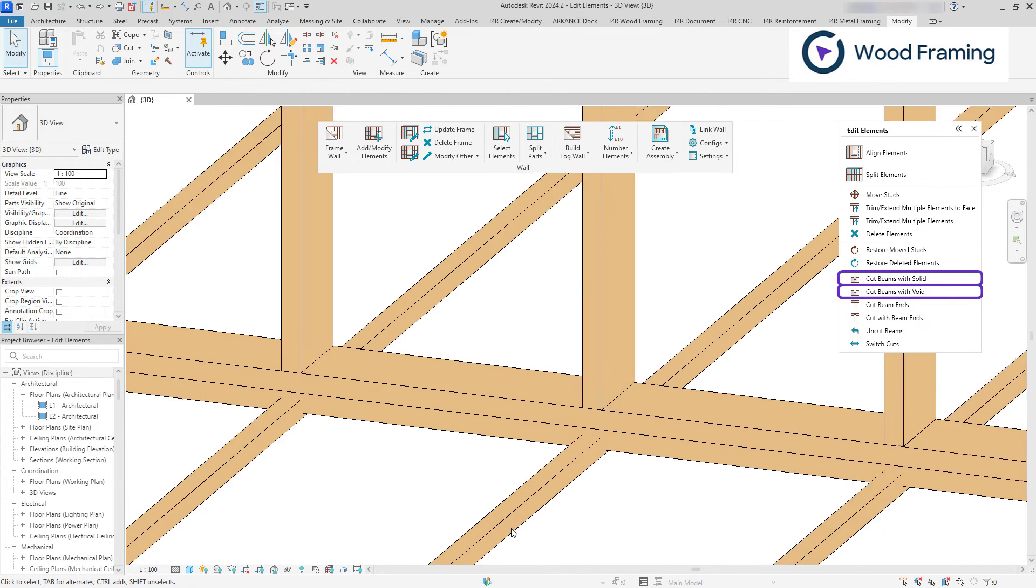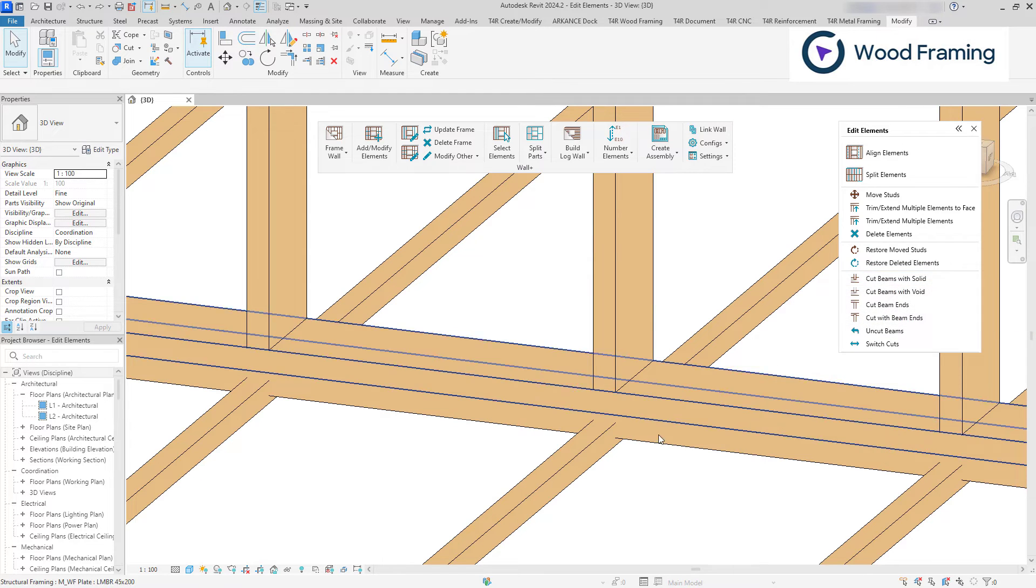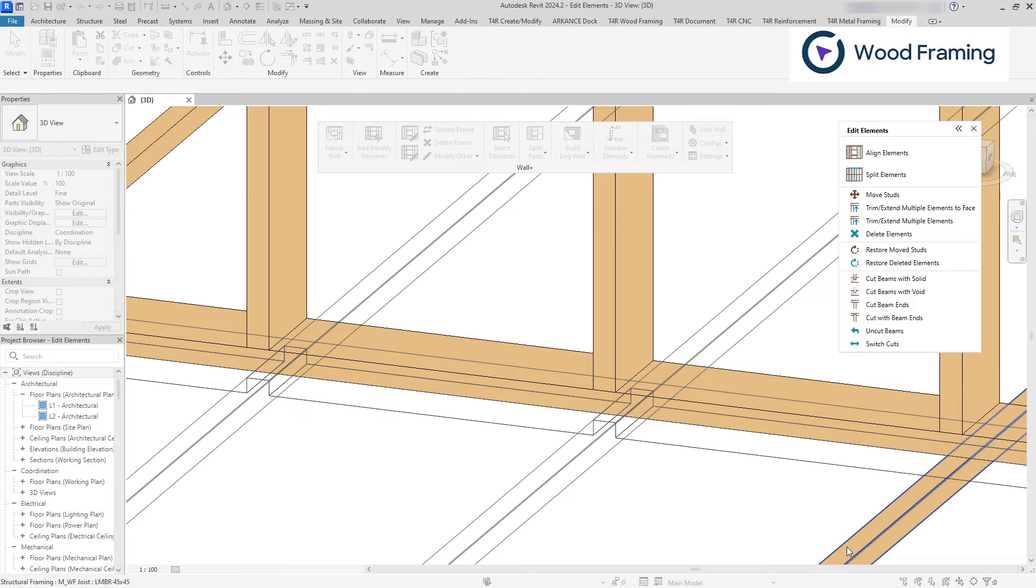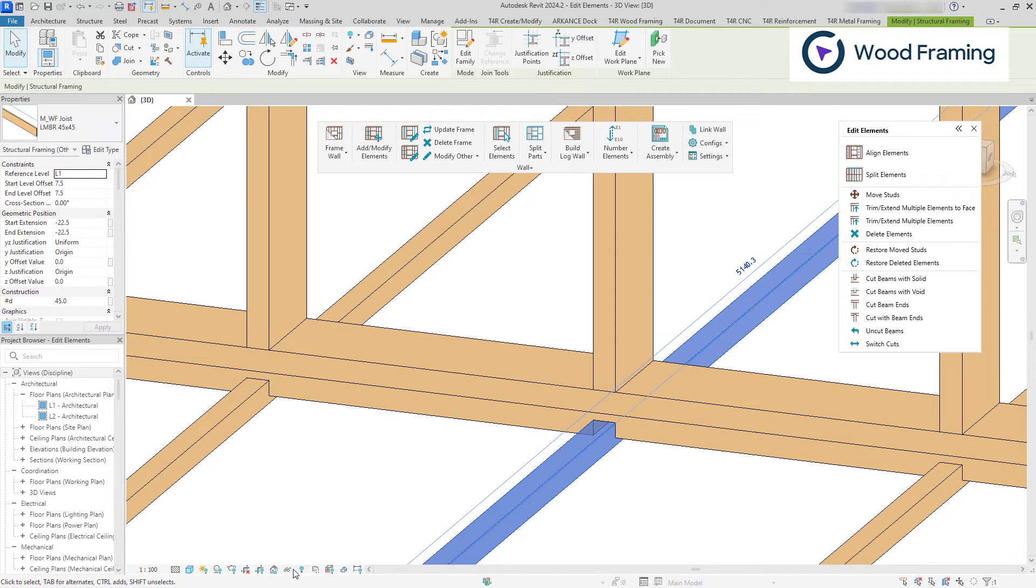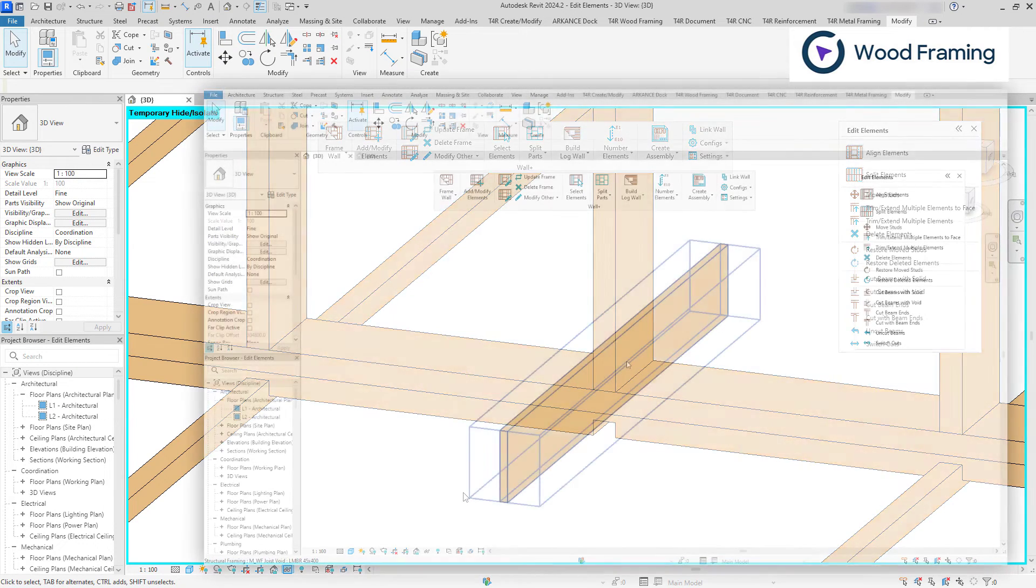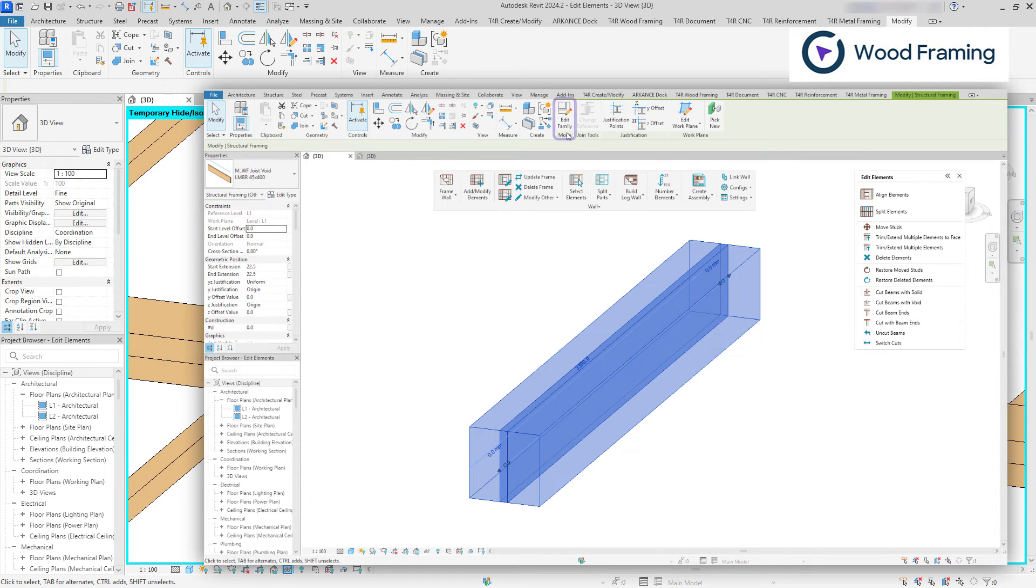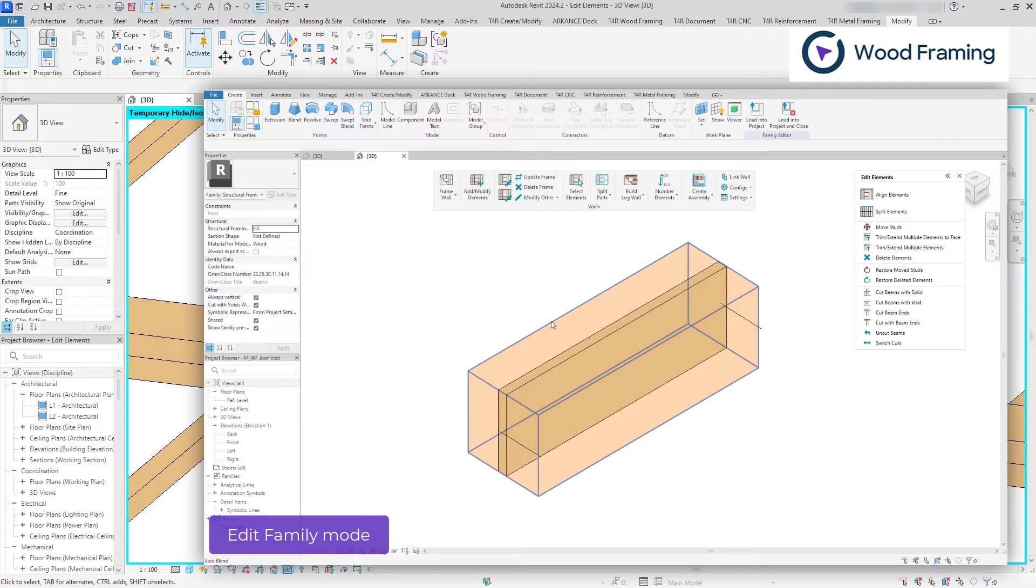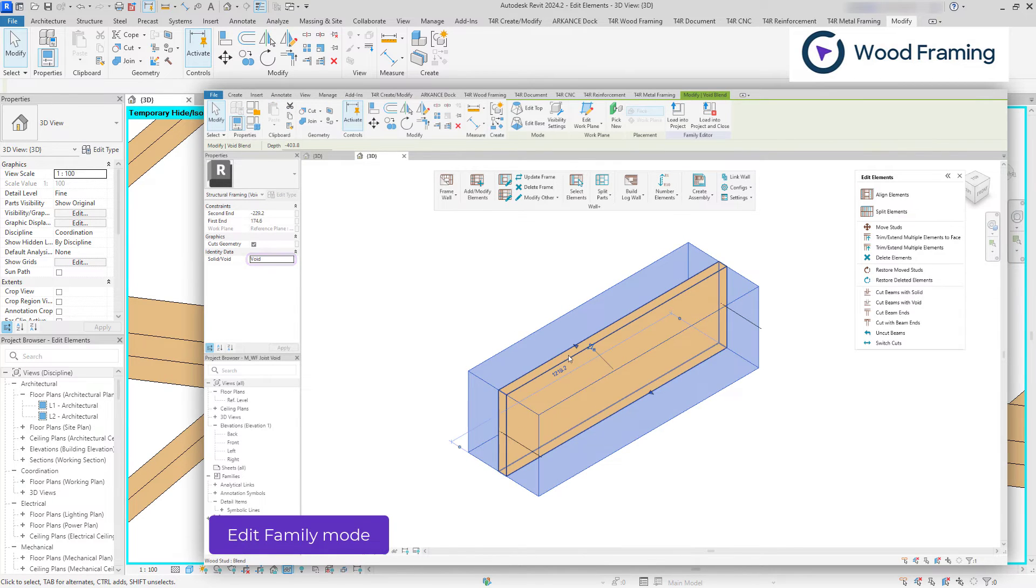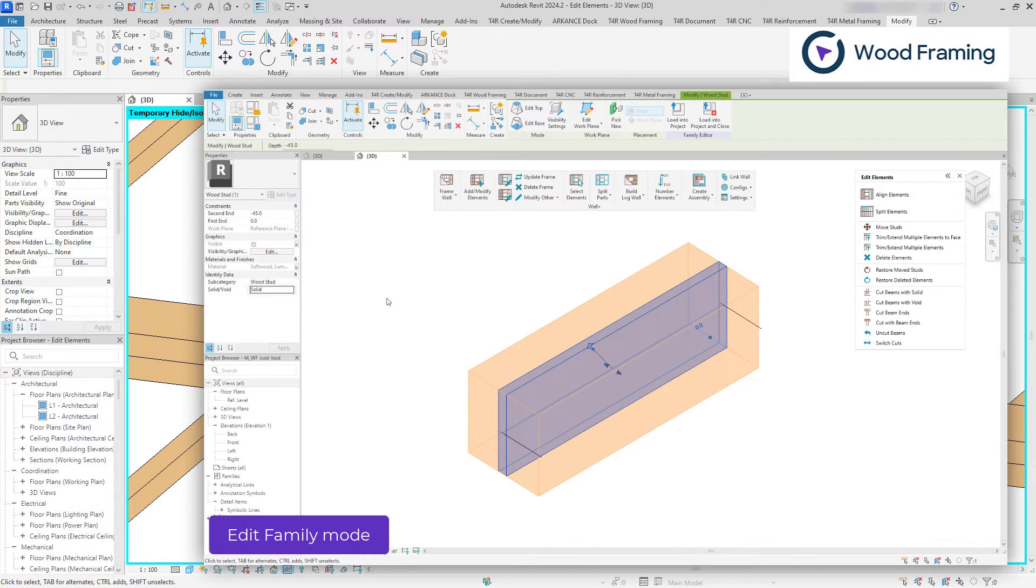Cut beams with solid uses the solid geometry within the family for cutting. And cut beams with void uses the void geometry within the family for the cut. It is worth mentioning that the family can have both simultaneously. So the geometry of the solid and void may be different, and that is why we have these two options to choose from.